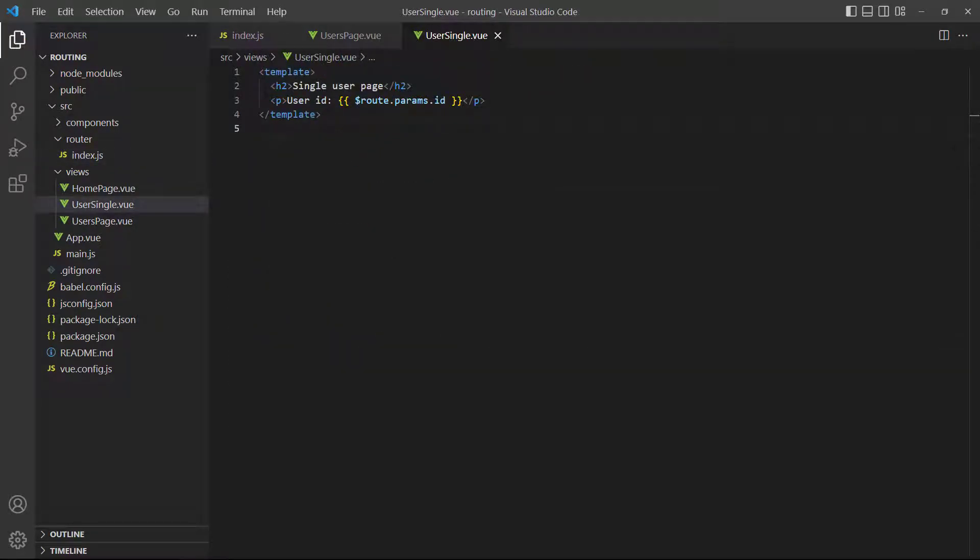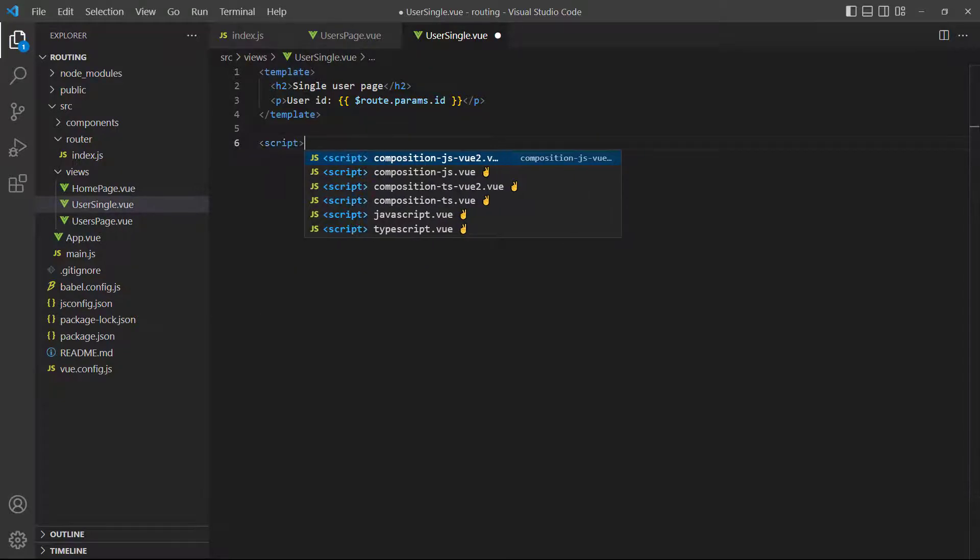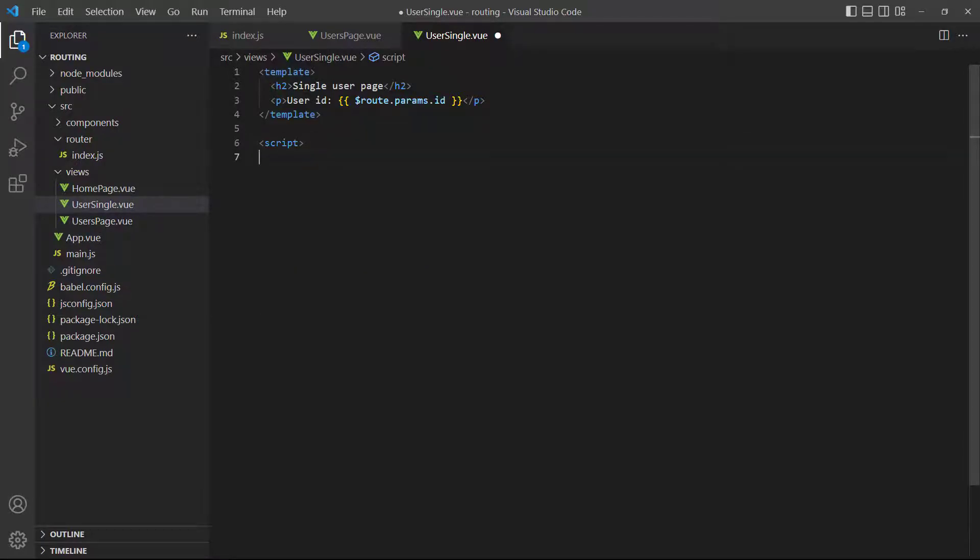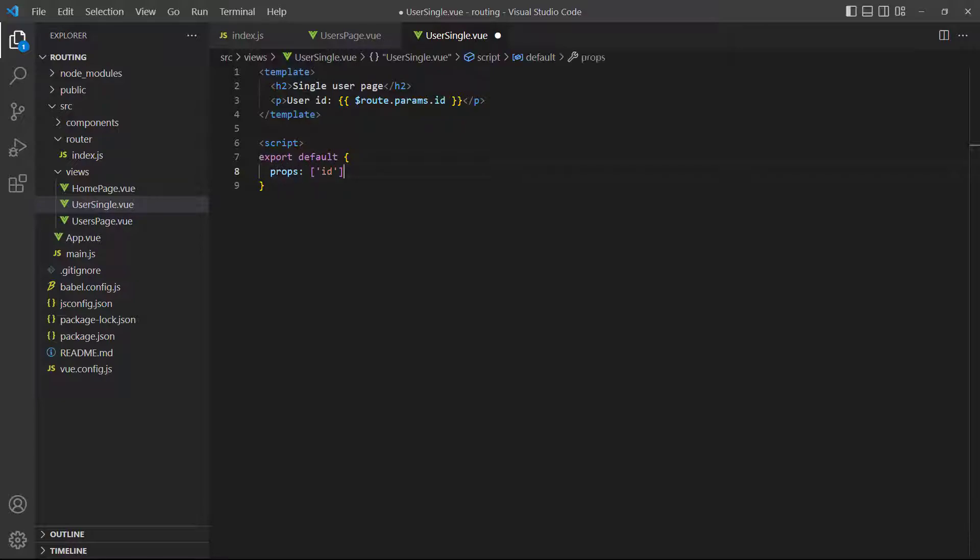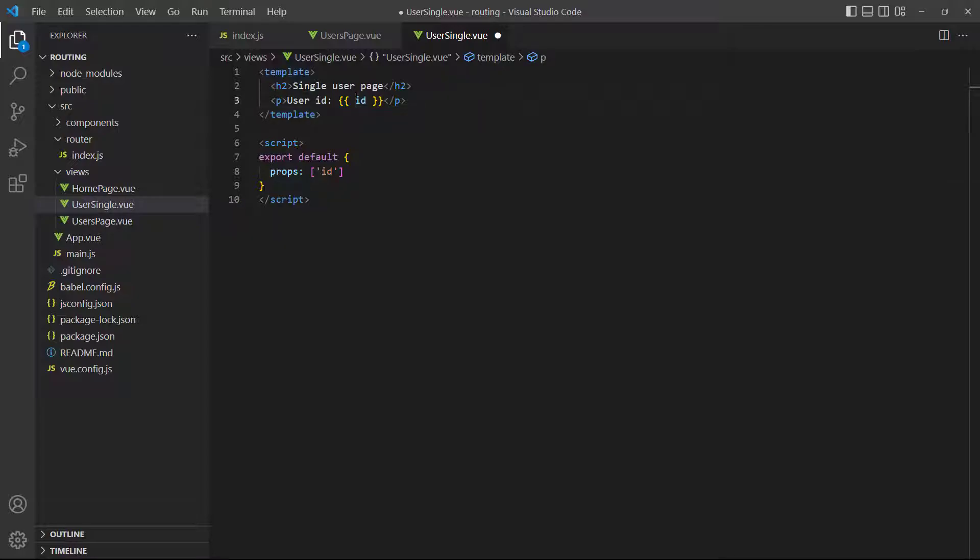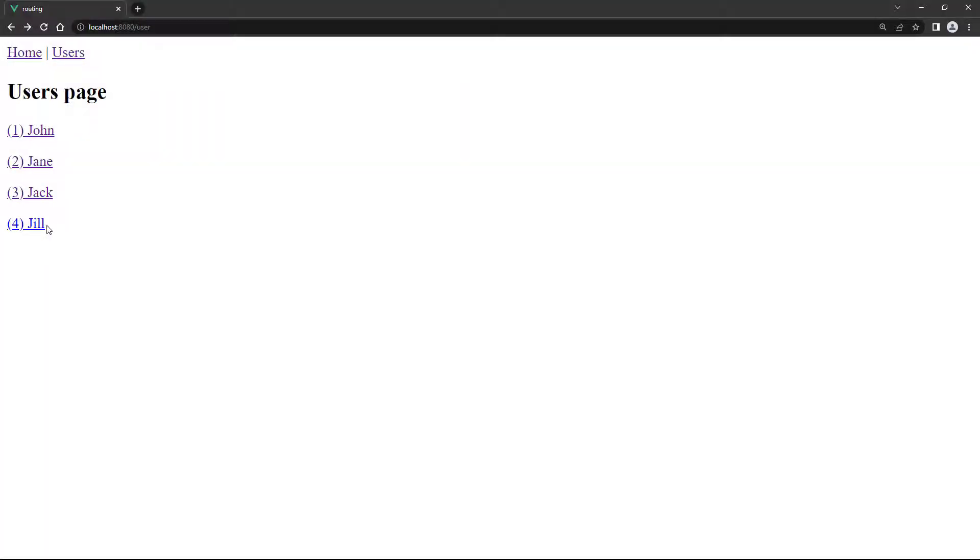Vue will now pass the parameter to the User Single page as a prop, which means we can handle it as a prop instead of using the instance object. If we go to the browser and test a user, it will look exactly the same as before. But now we handle the data internally as a prop.